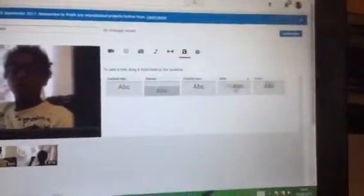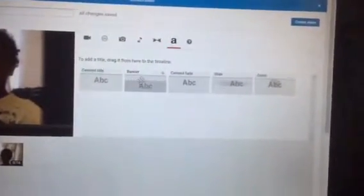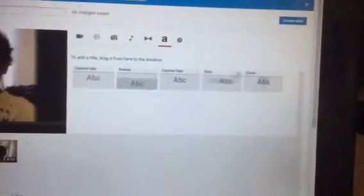So you press the letter A to add a text element. You can use any style you like. This one here is a fade — that's why I didn't use it. I use my normal standard one.